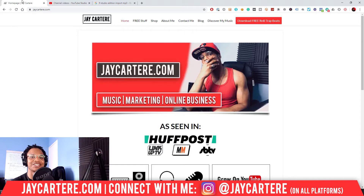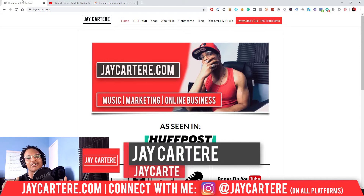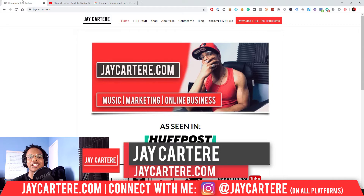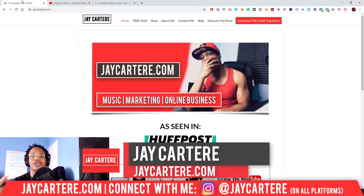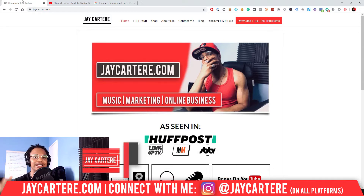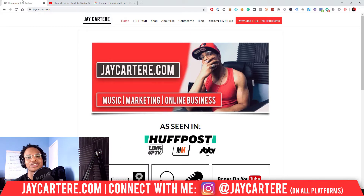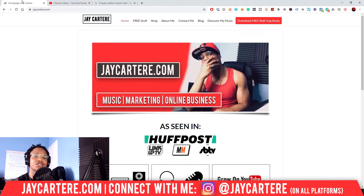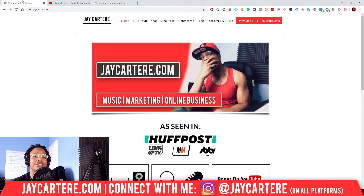I'm Jay Carter Ray from jaycarterray.com, teaching you how to be better at music, online business, and online marketing. This is the number one spot for musicians and creatives that don't want to be starving artists, so if that sounds like you, click on that subscribe button and check out the rest of the content on the channel.